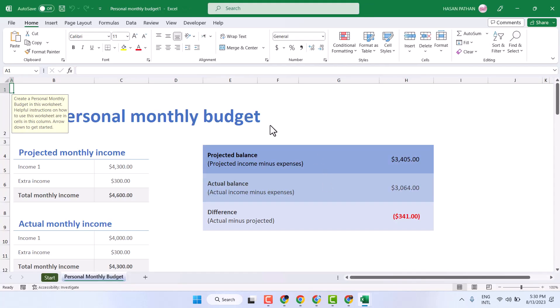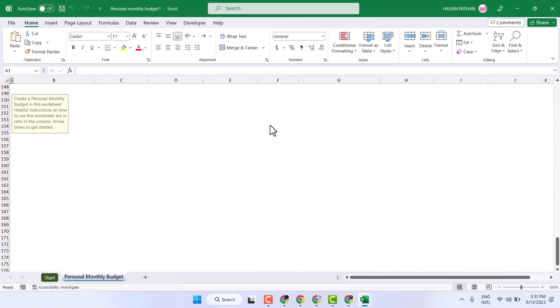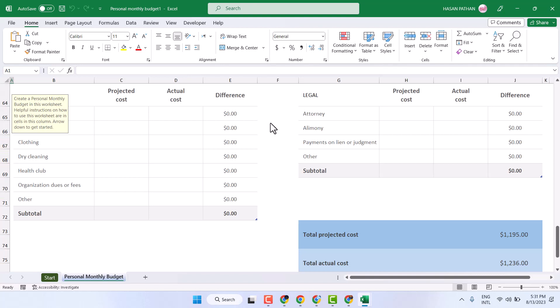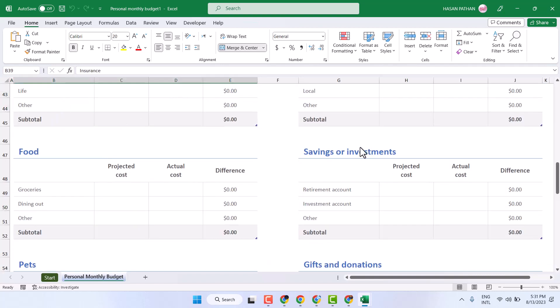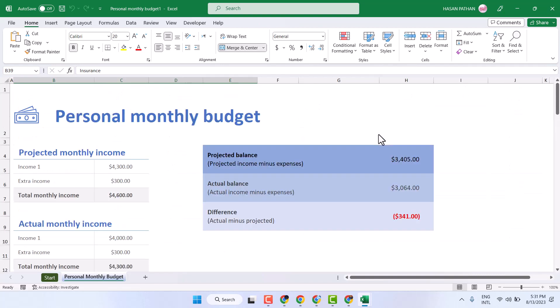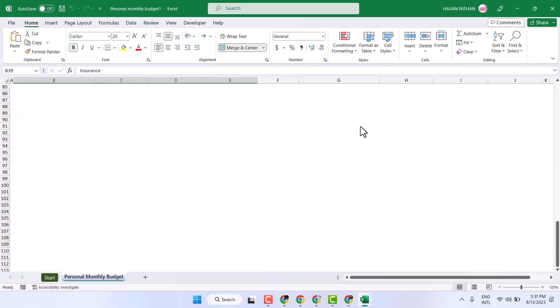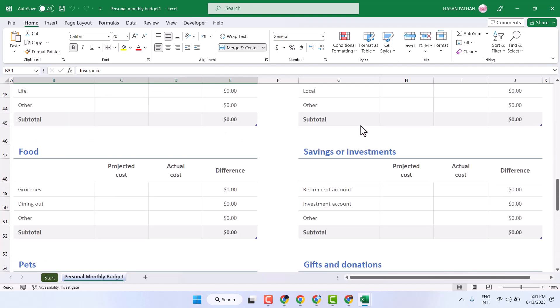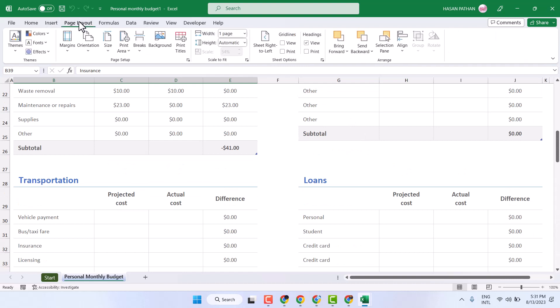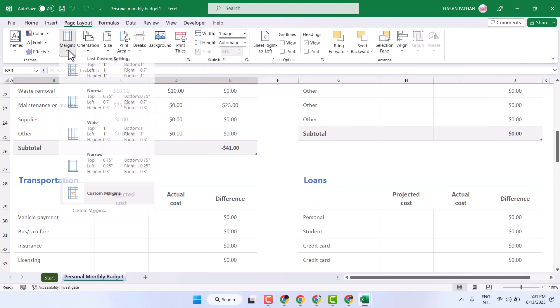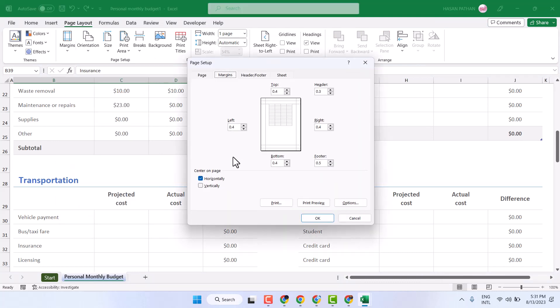Hello friends, in this video I will show you how to remove margins in Microsoft Excel. If for any reason you need to remove margins in an Excel worksheet, click on Page Layout, Margins, and Custom Margins. Here you will see 0.4 is auto set as default.